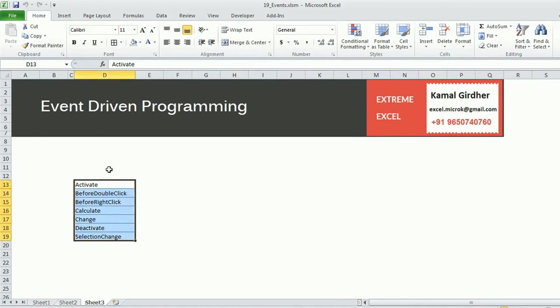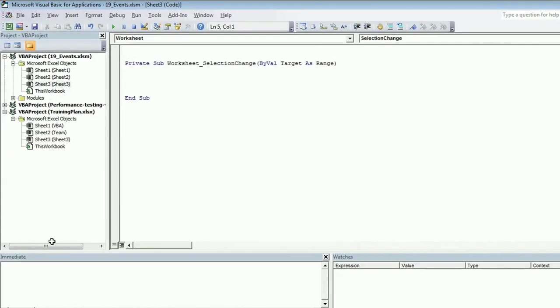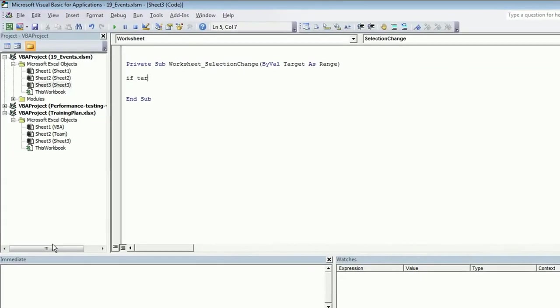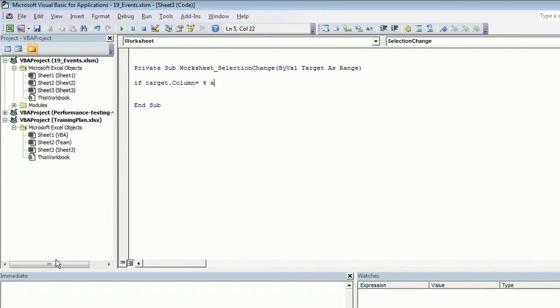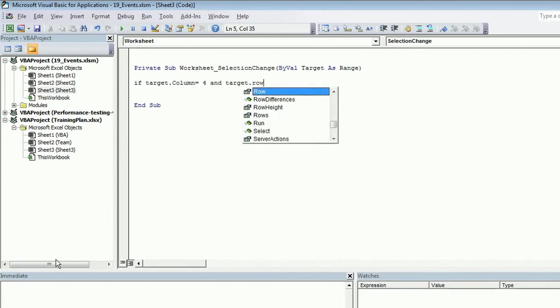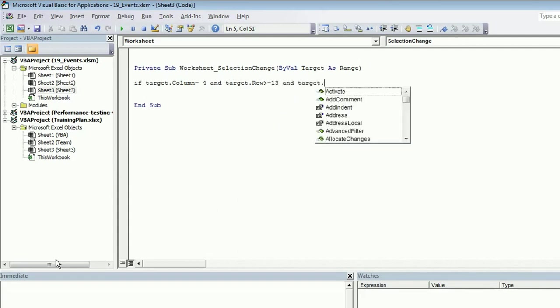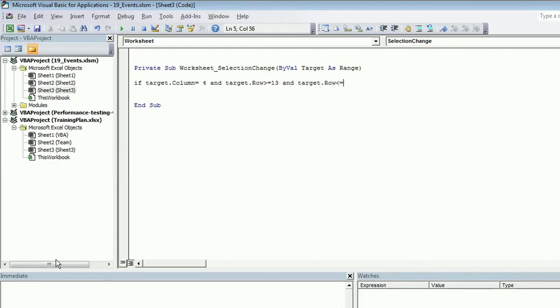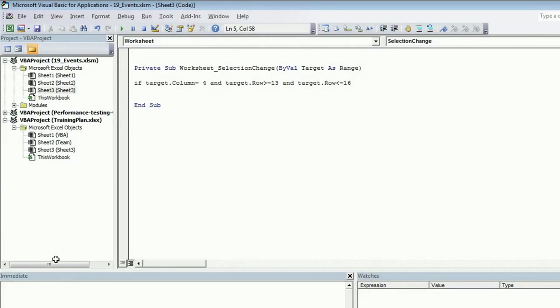We need to put a logic that I want to limit this thing only in this region when I'm talking about column 4 and in the region row number 13 to 19. So I put a condition here: if target dot column equals 4 and target dot row greater than equals 13 and target dot row less than equal to 19.